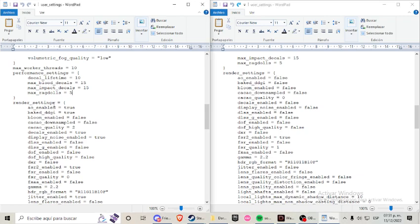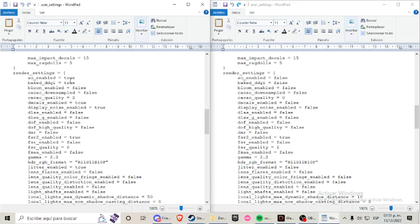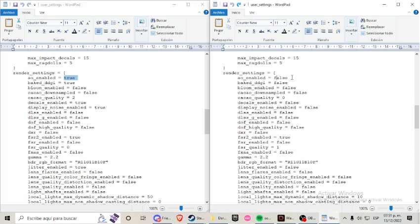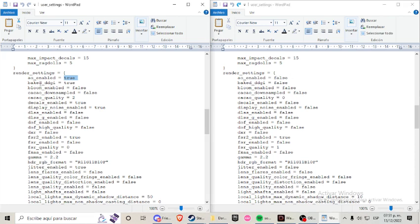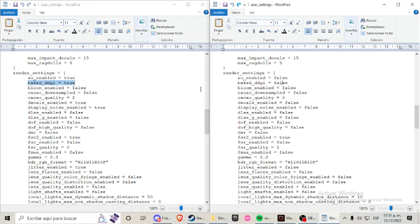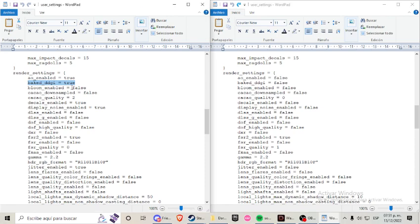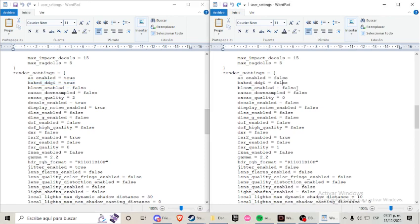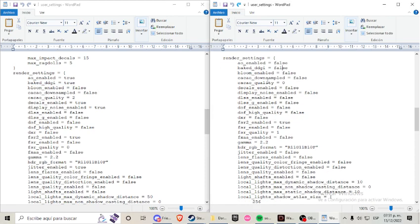I left this as it is because it's not much demanding on the CPU. And then the render settings. Here ambient occlusion enable true, switch to false. Baked GI true, I switch to false. Bloom enable false, I left it as it is.